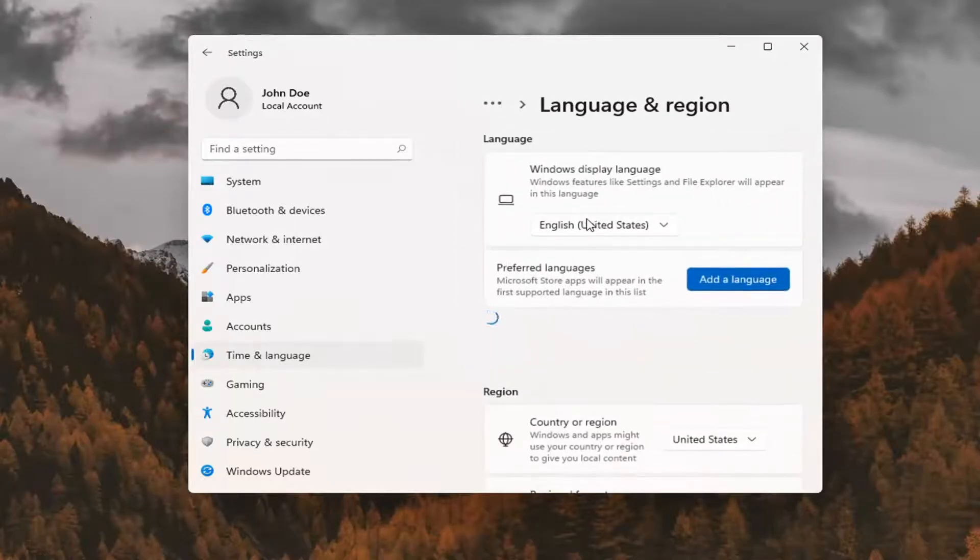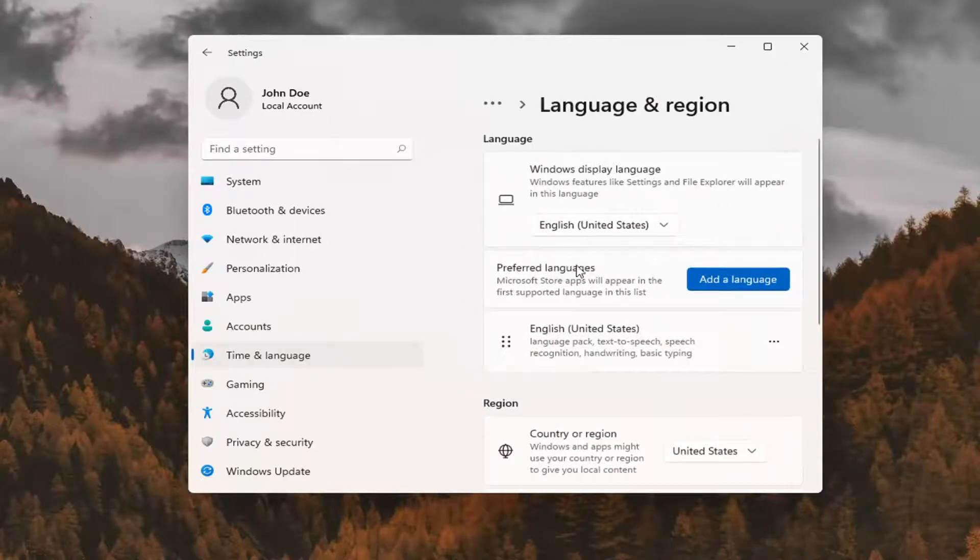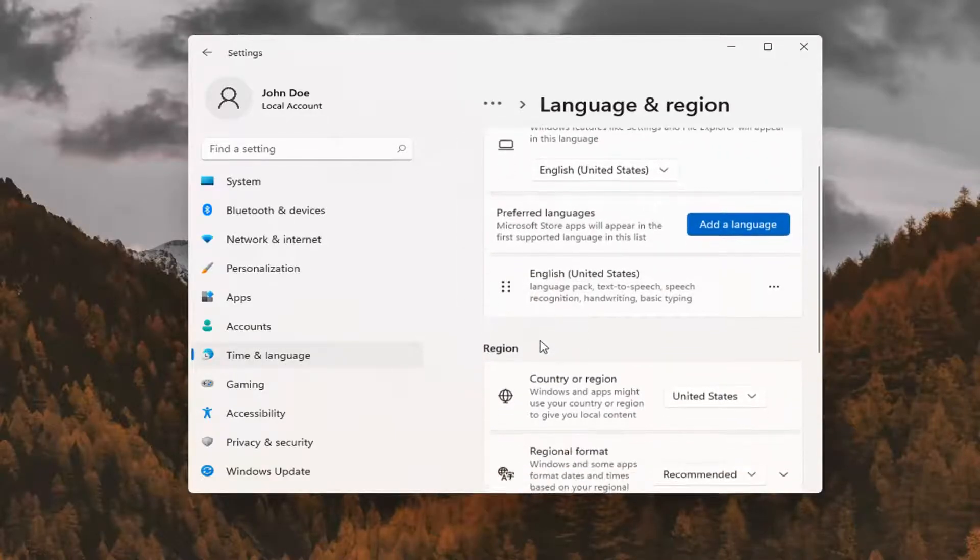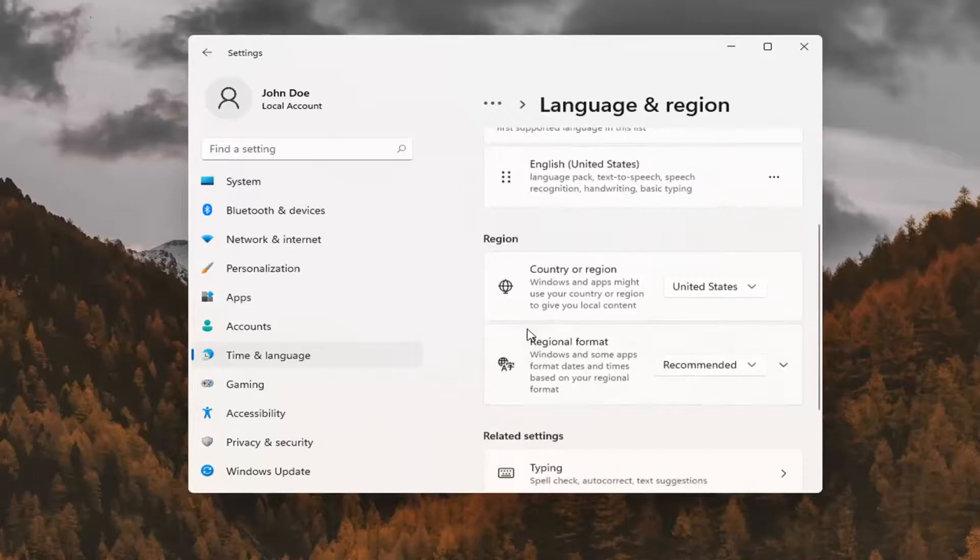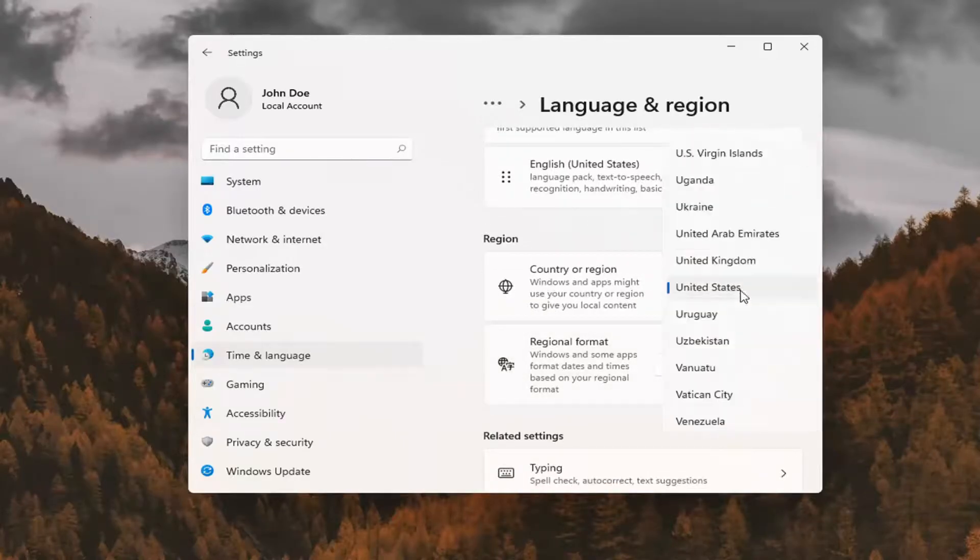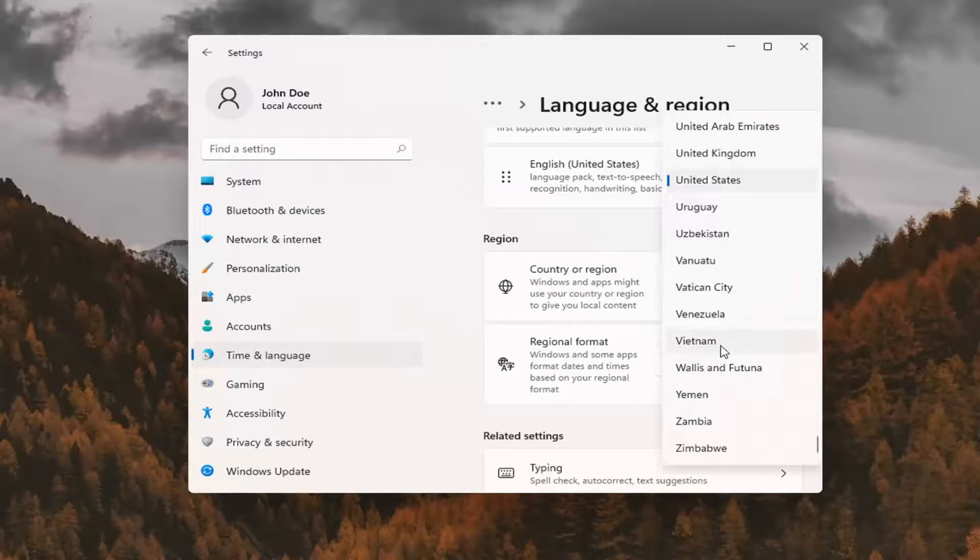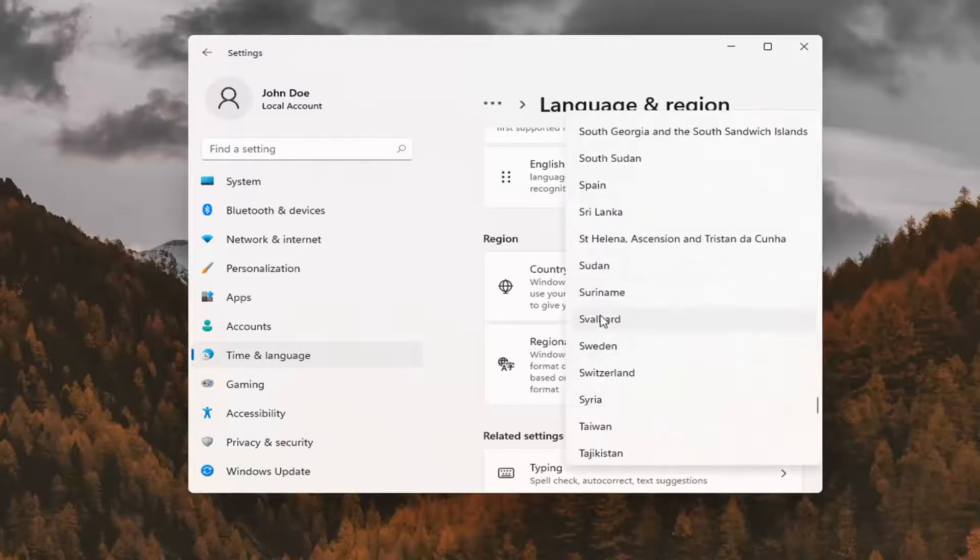At this point, you can change your region settings by going down a little bit further on this page. Under Country or Region, you can click inside this dropdown and select your country or region.